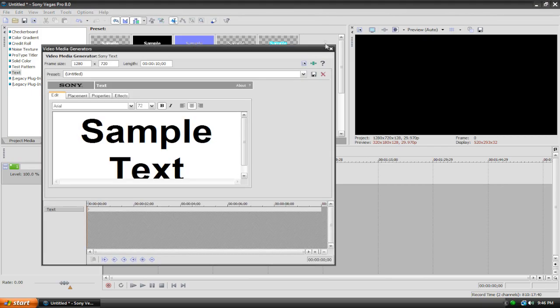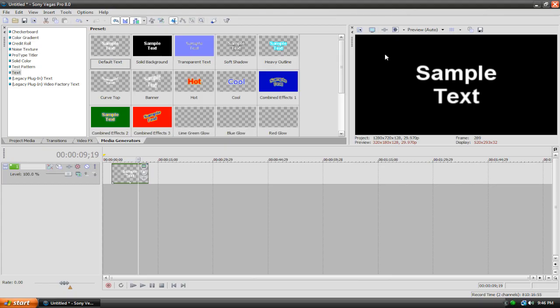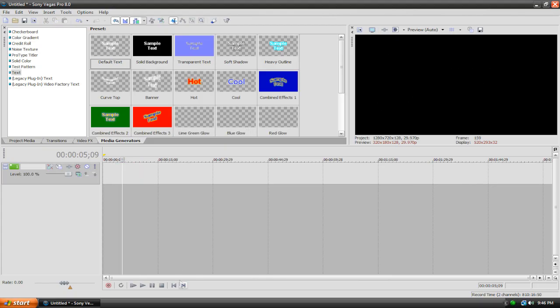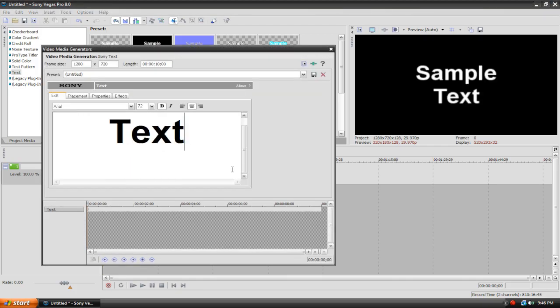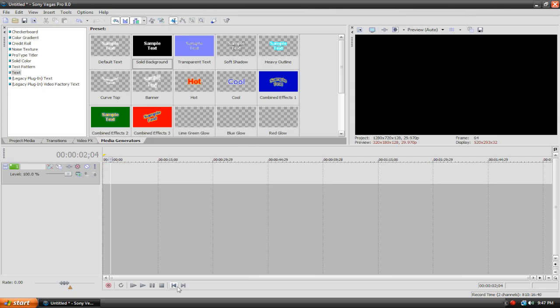And if I exit this and just highlight it, you can see it just looks like sample text on a black background. So let's get rid of default text and drag in solid background. And it looks the same as default text, so why do they look different up here, but when I put them into the timeline, they look the same.